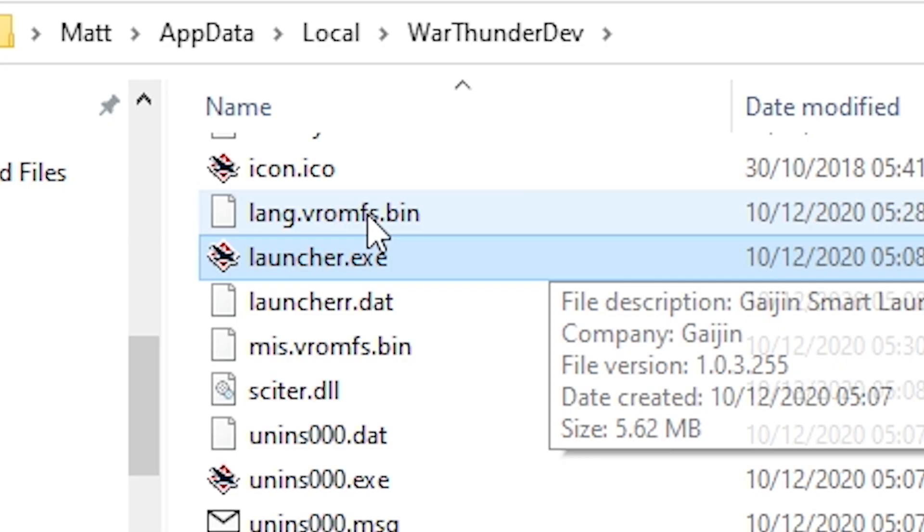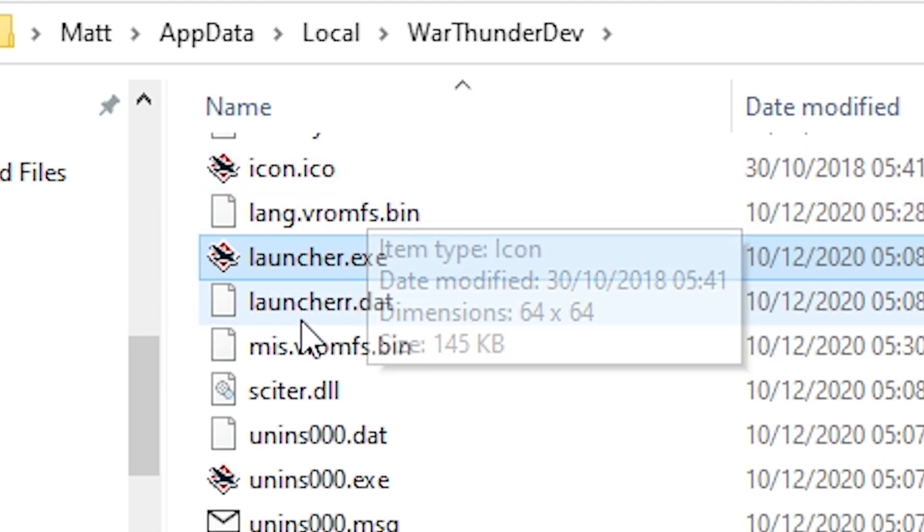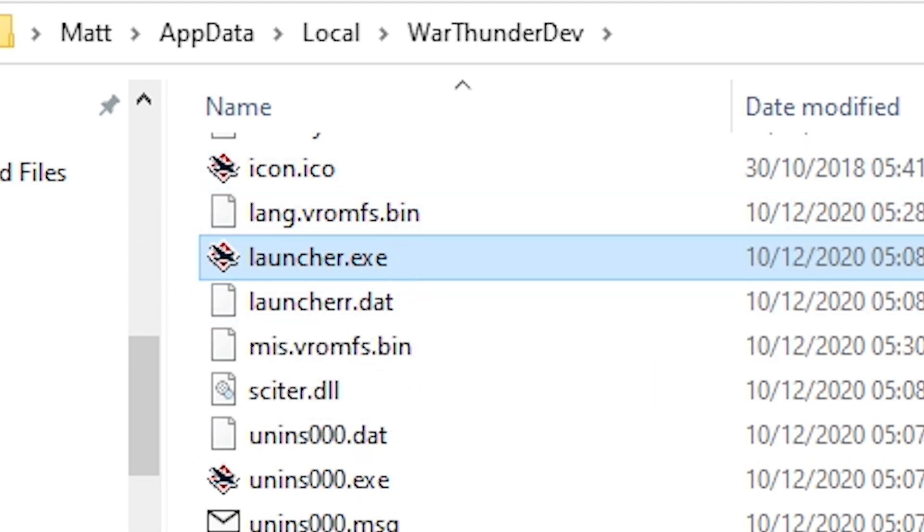To open the dev server in future, navigate to the location you made a note of and open launcher.exe.